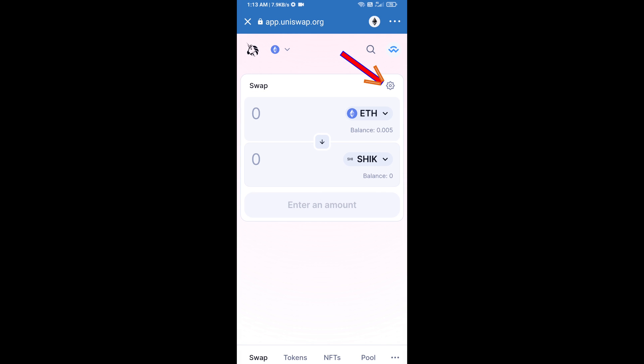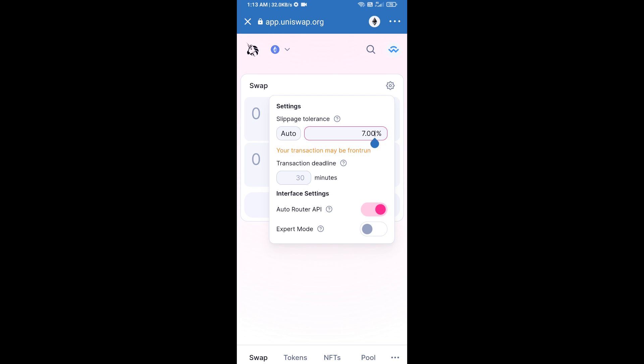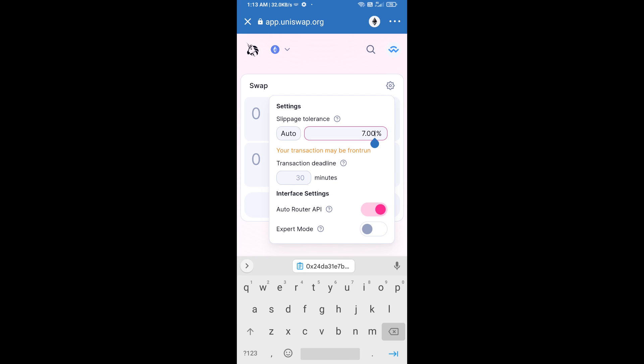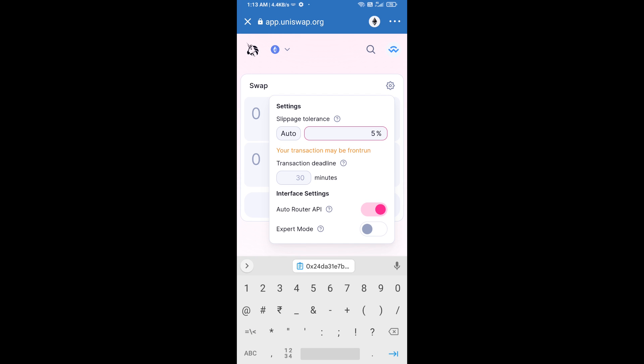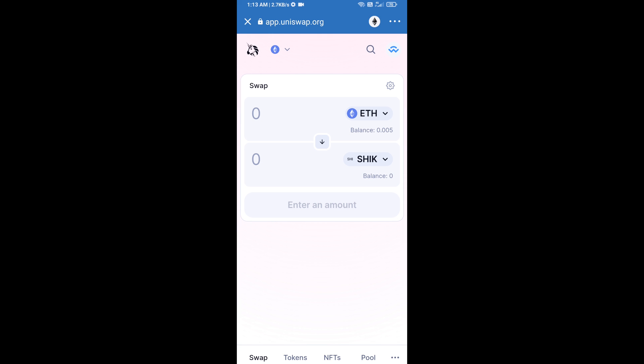After that, you will set slippage for effective purchasing. Click on the settings icon and set five percent slippage, then close the icon. Now enter the number of tokens you want to buy.